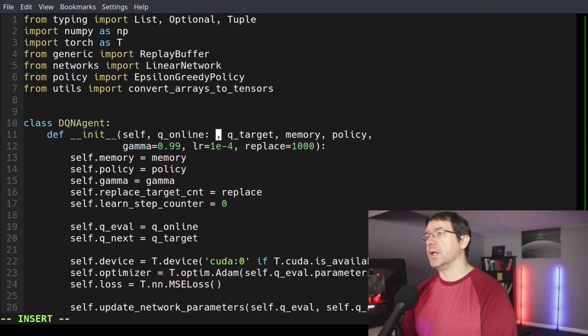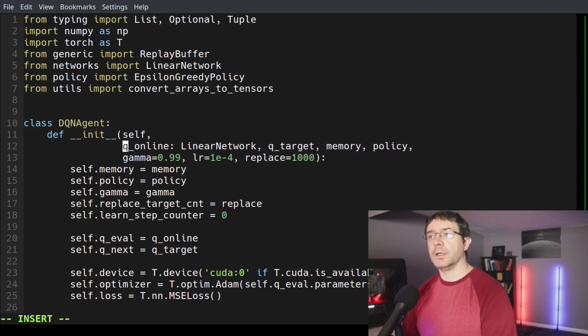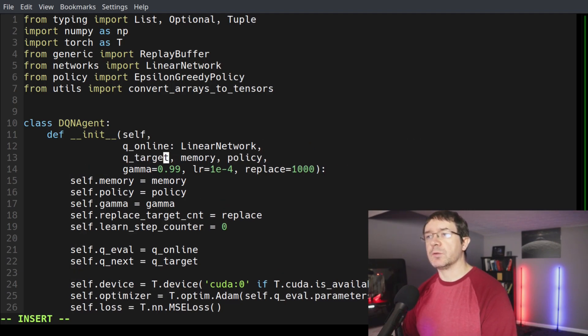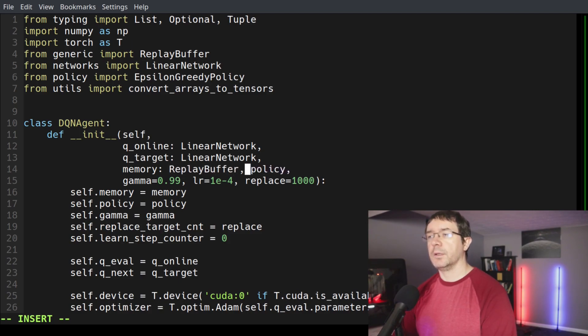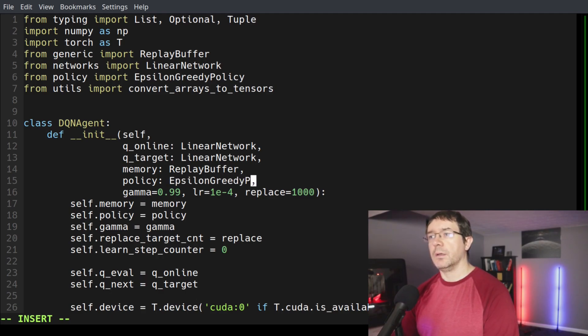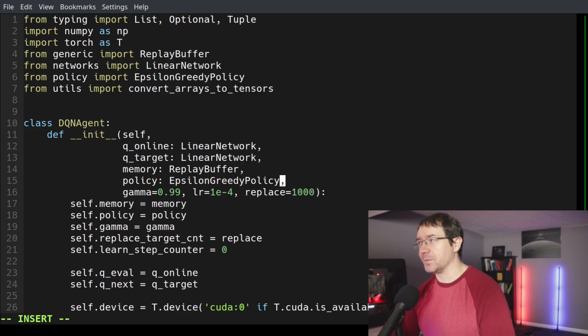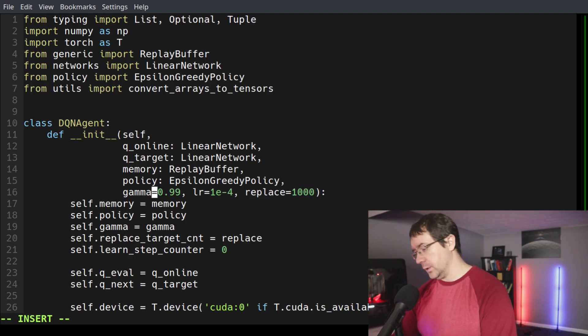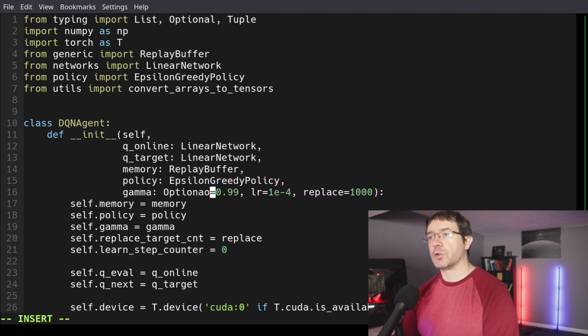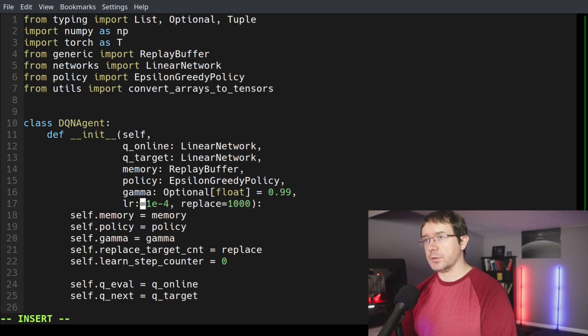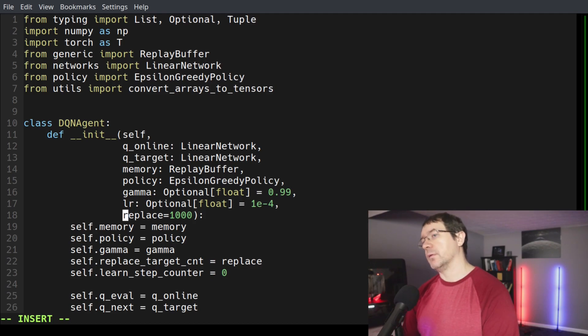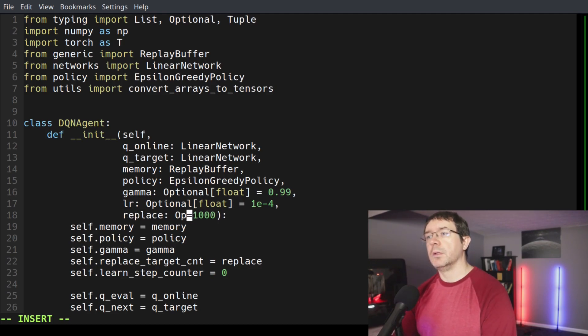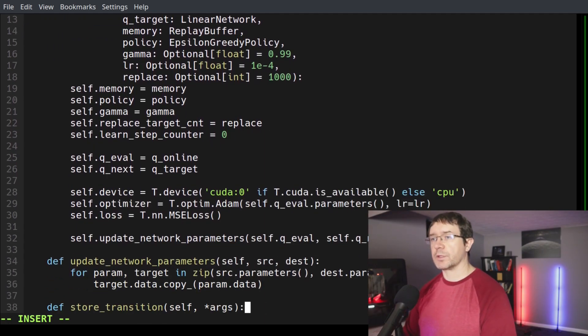So q_online is a linear network. And we can clean this up by putting stuff on a new line just so that it isn't all crowded. Q_target is also a linear network. The memory is a replay buffer. And our policy is an epsilon greedy policy. Then we have our variables for which we have supplied default values. Here, we say it is optional of subtype float with default value 0.99. The learning rate is also optional of type float with the default value of one by 10 to the minus four. And the replace parameter is also optional of type integer with default value of 1000.